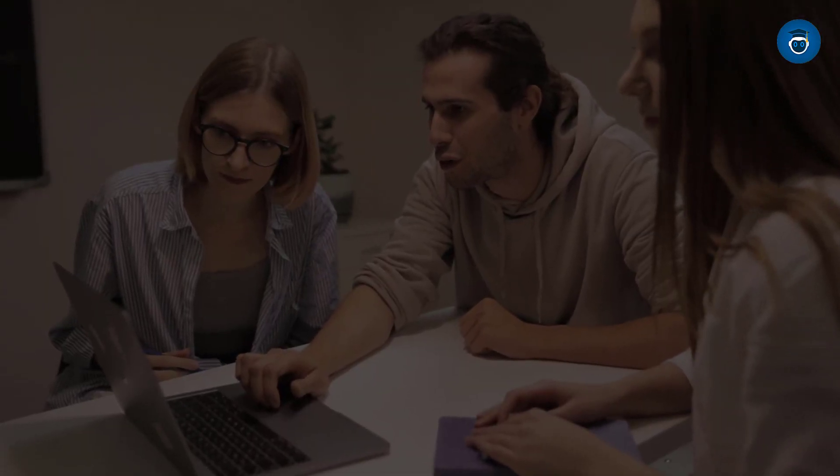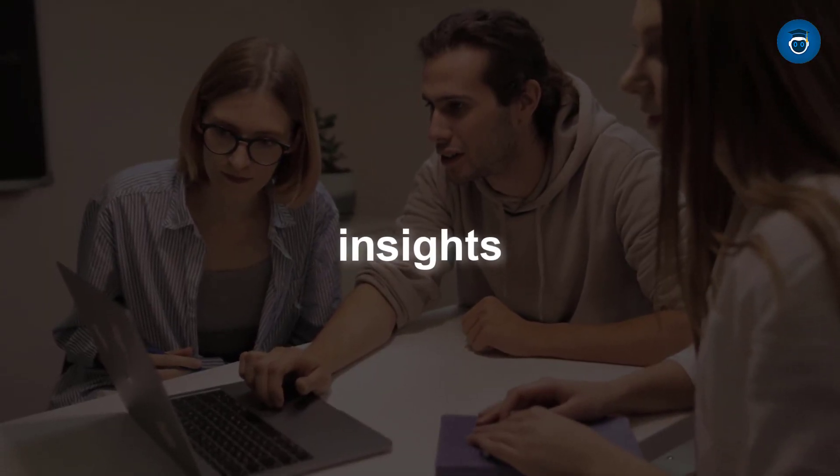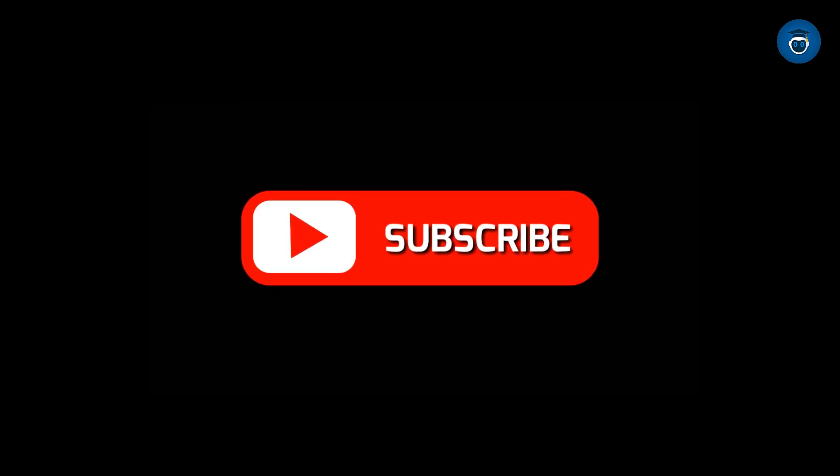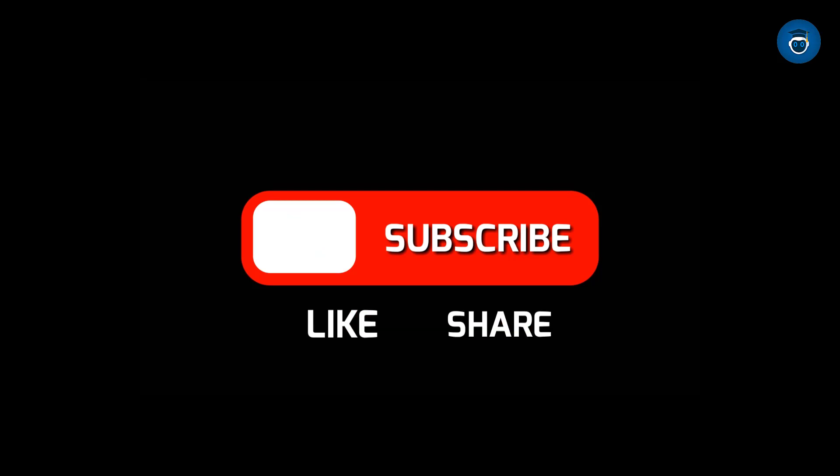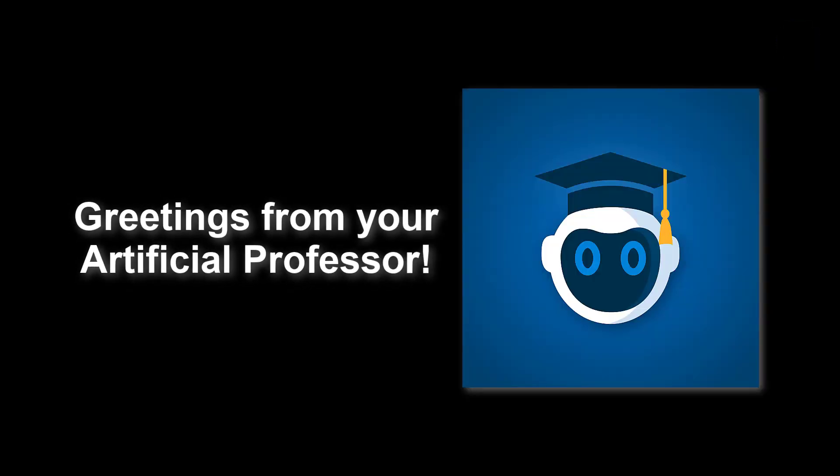I believe that this video has provided valuable insights. If you have any questions or require further assistance, please feel free to ask in the comments below. Don't forget to like, share, and subscribe for more educational content. Good luck with your data. Greetings from your artificial professor.